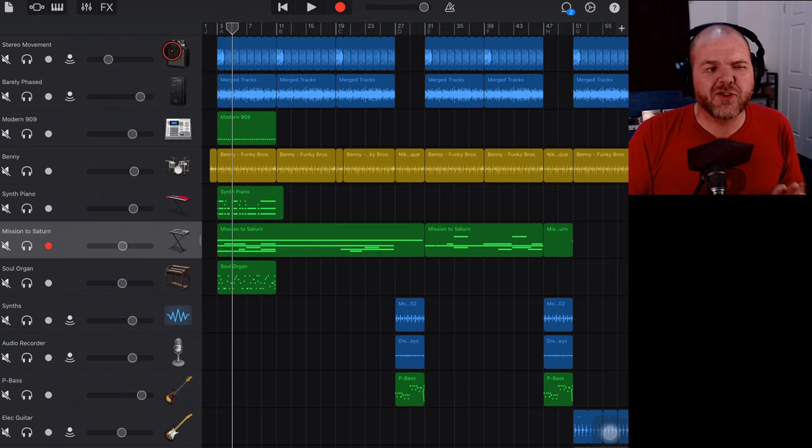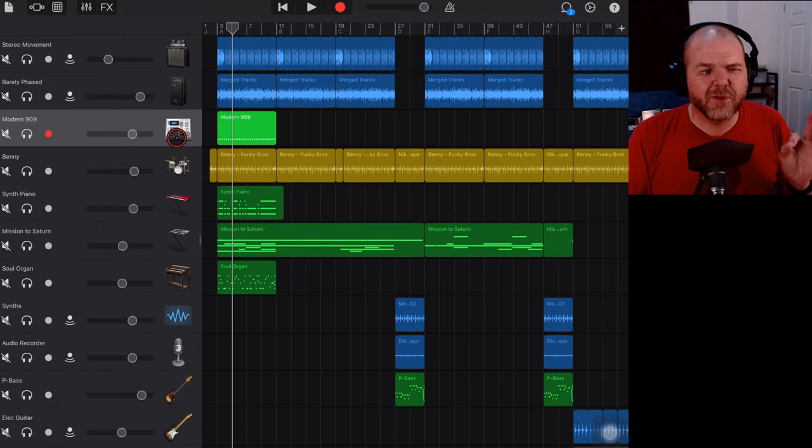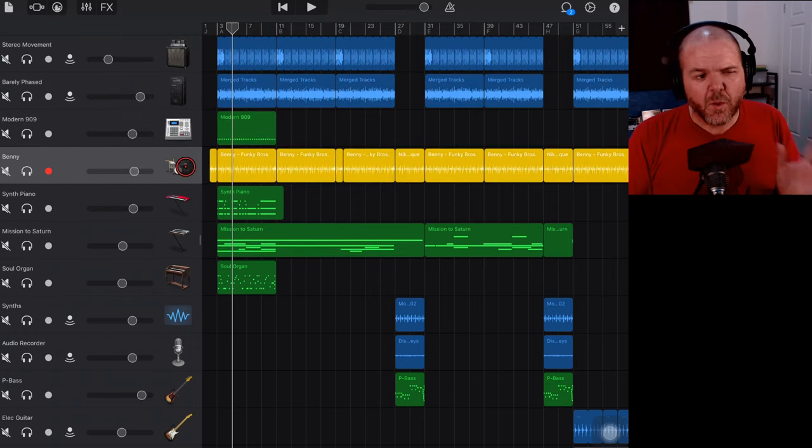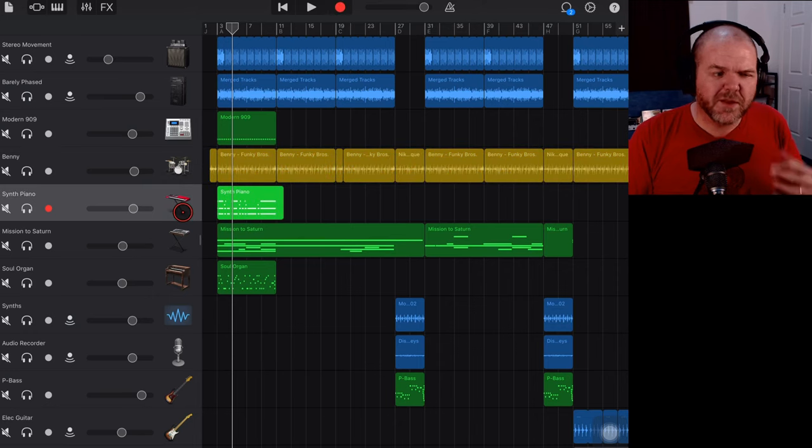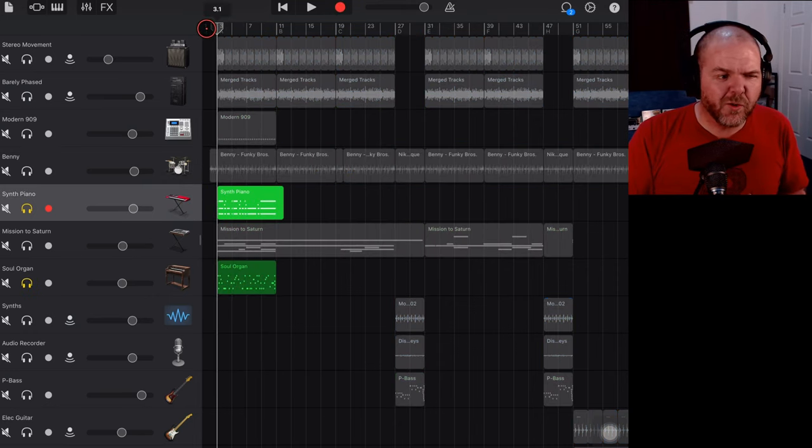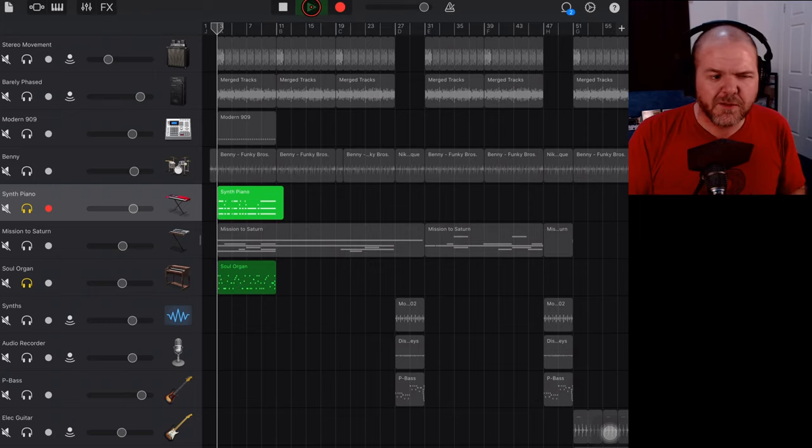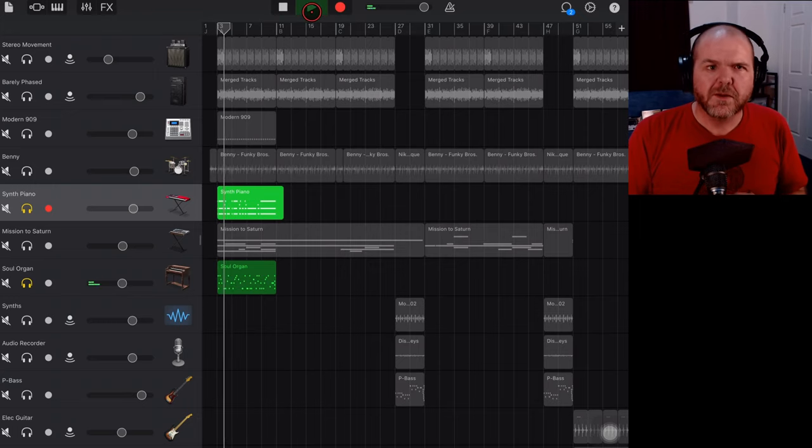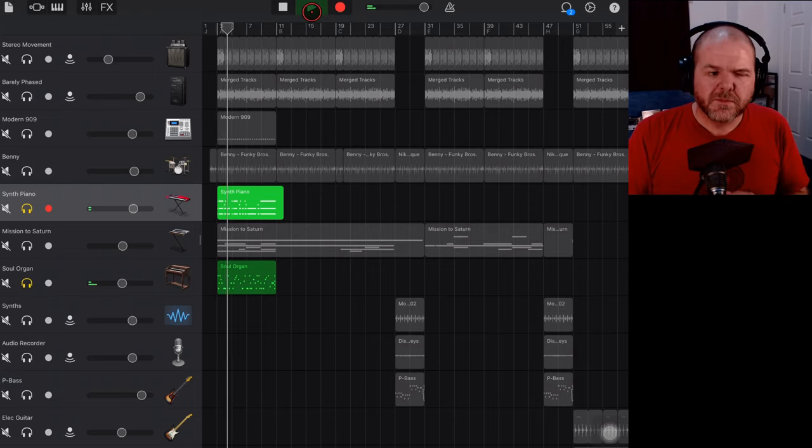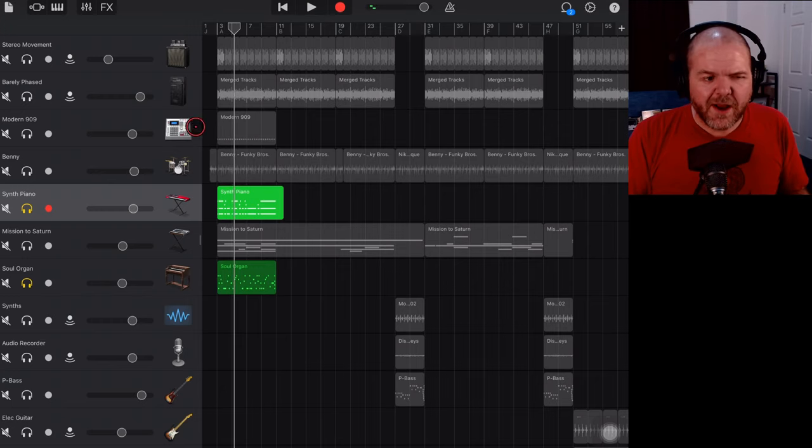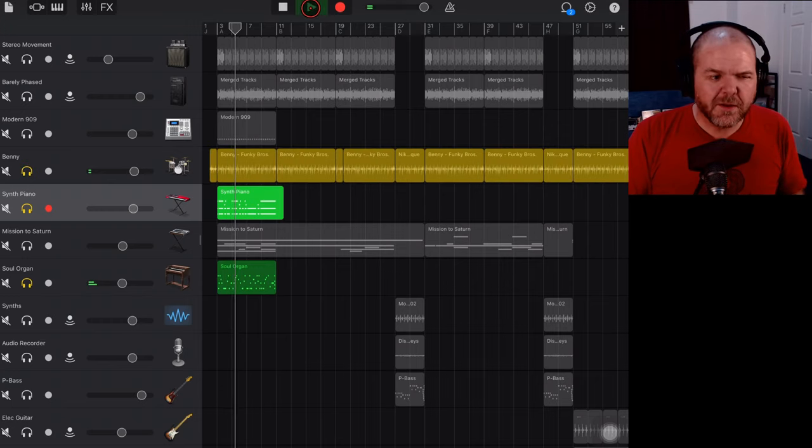So when I was building this track up I added some bass here, I've got some 909 kicks there, we've got some drums, the synth piano is in here and we've got our organs. So the synth piano and organ are doing this. So that's already creating a bit of a base for that. We've then got Benny on the drums here.